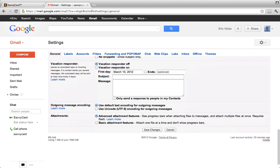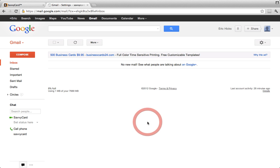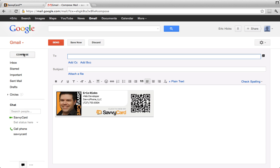Scroll to the bottom and click Save Settings and you're done. To verify your signature is working, simply click the Compose button to create a new email. Your new SavvyCard signature should display at the bottom of the email. Thank you for watching this video and thank you for using SavvyCard.